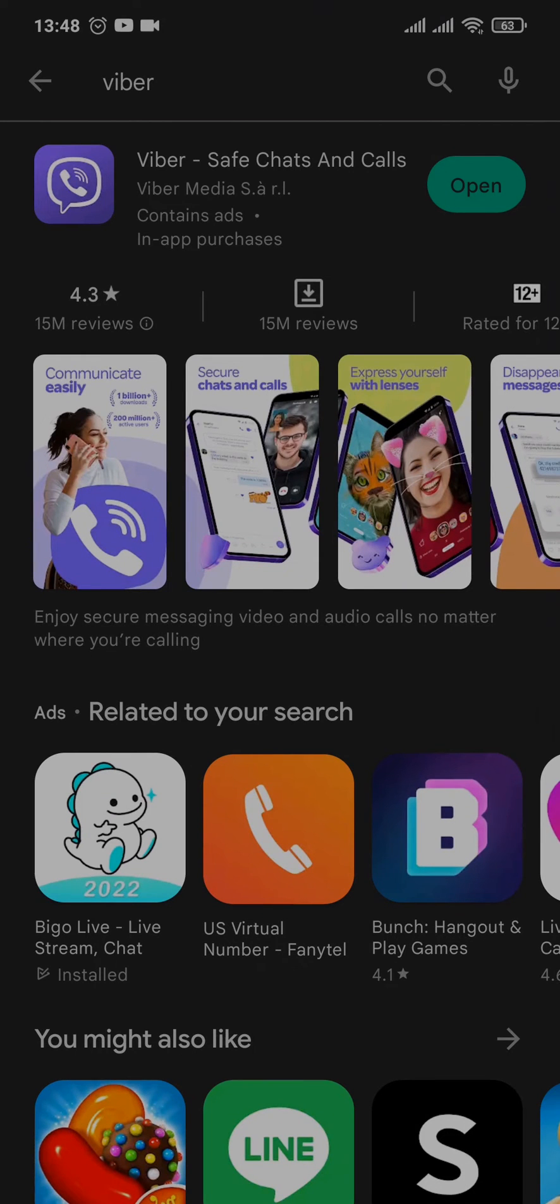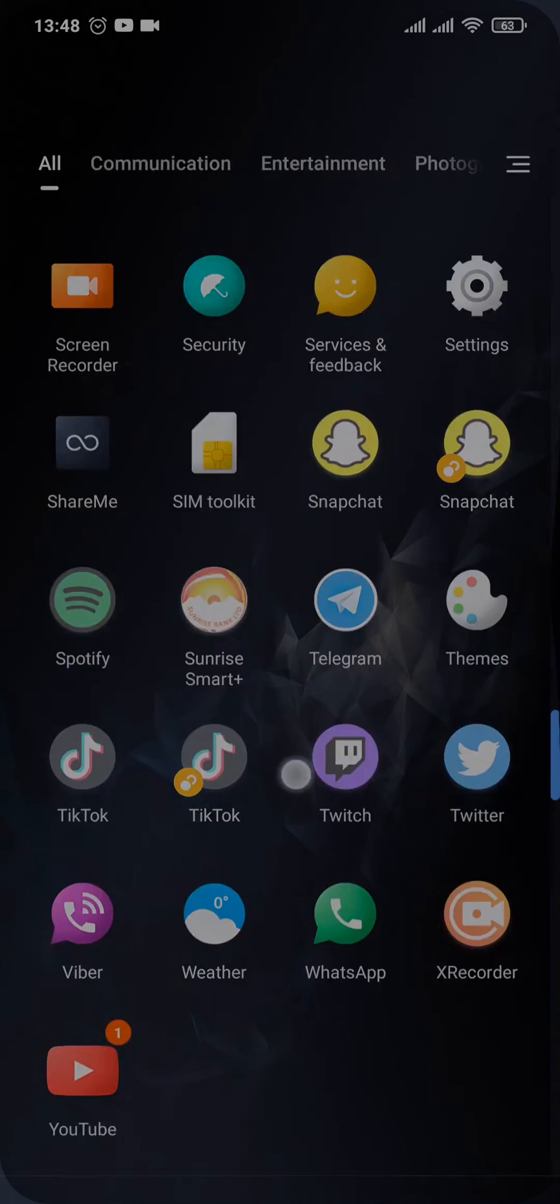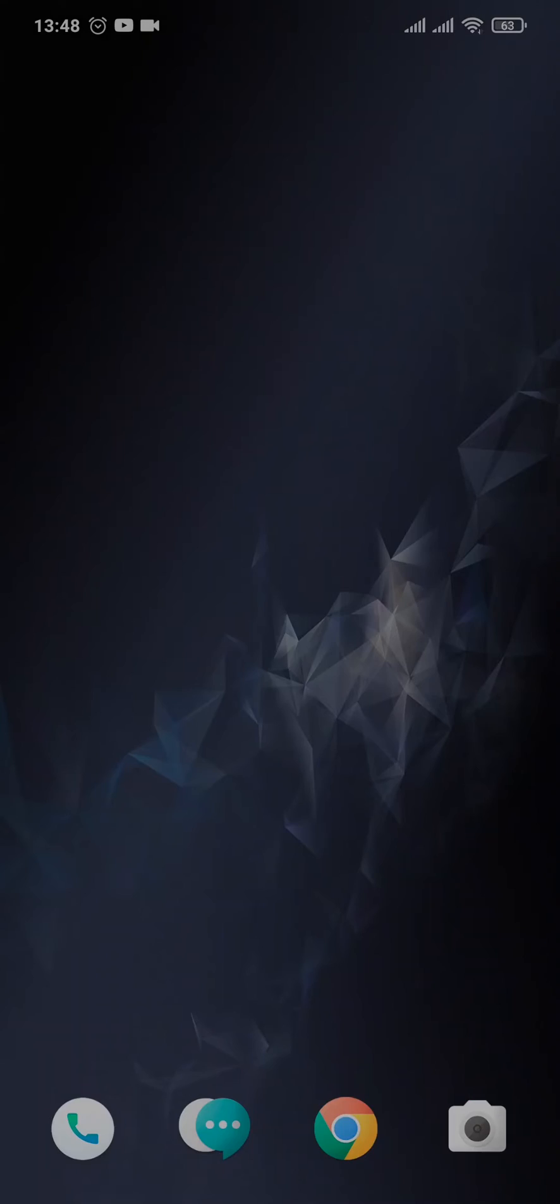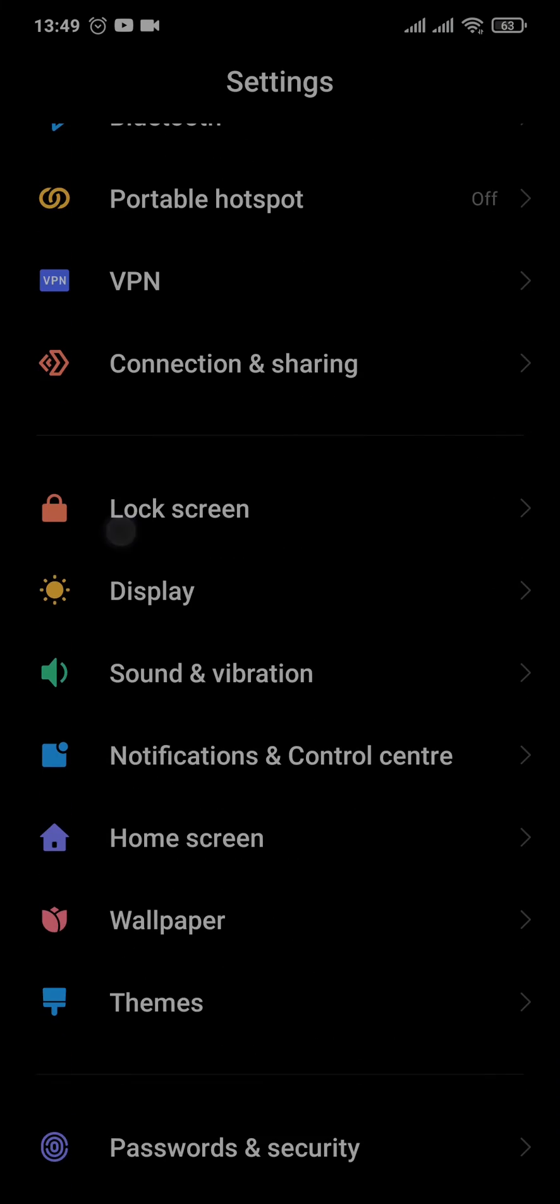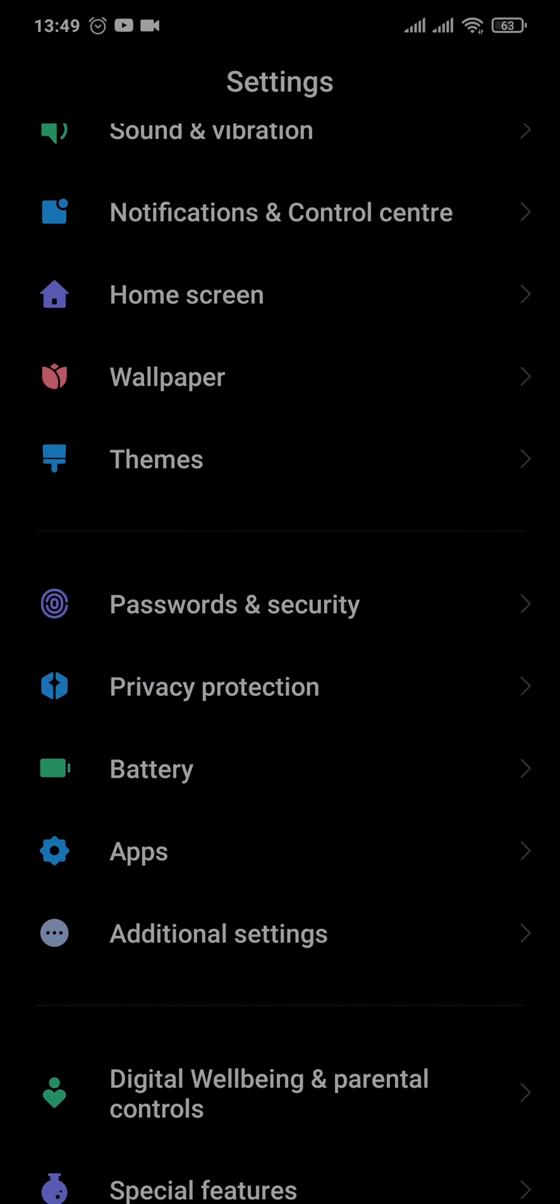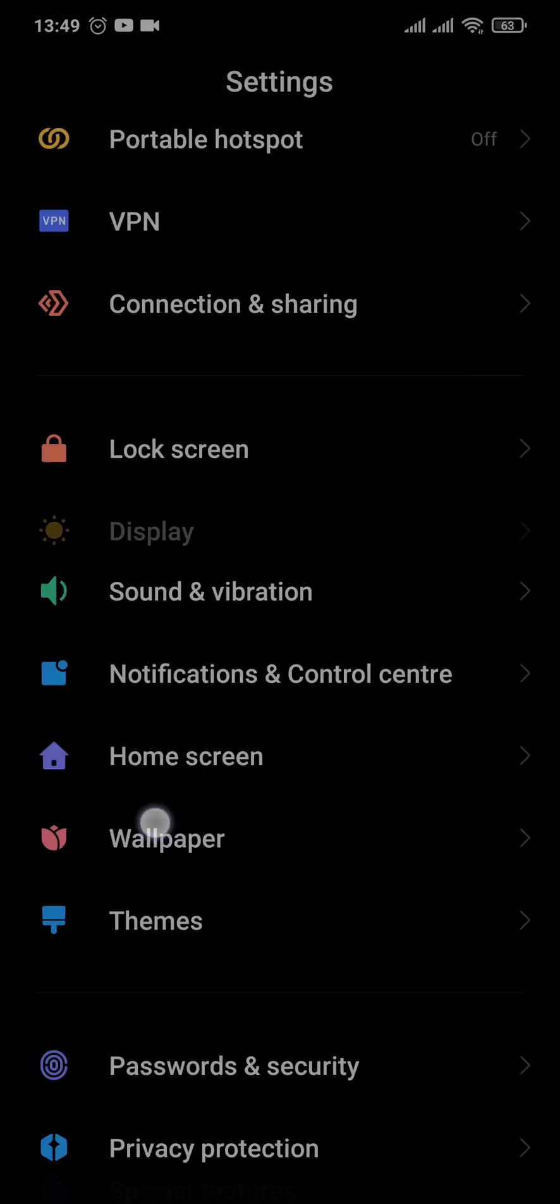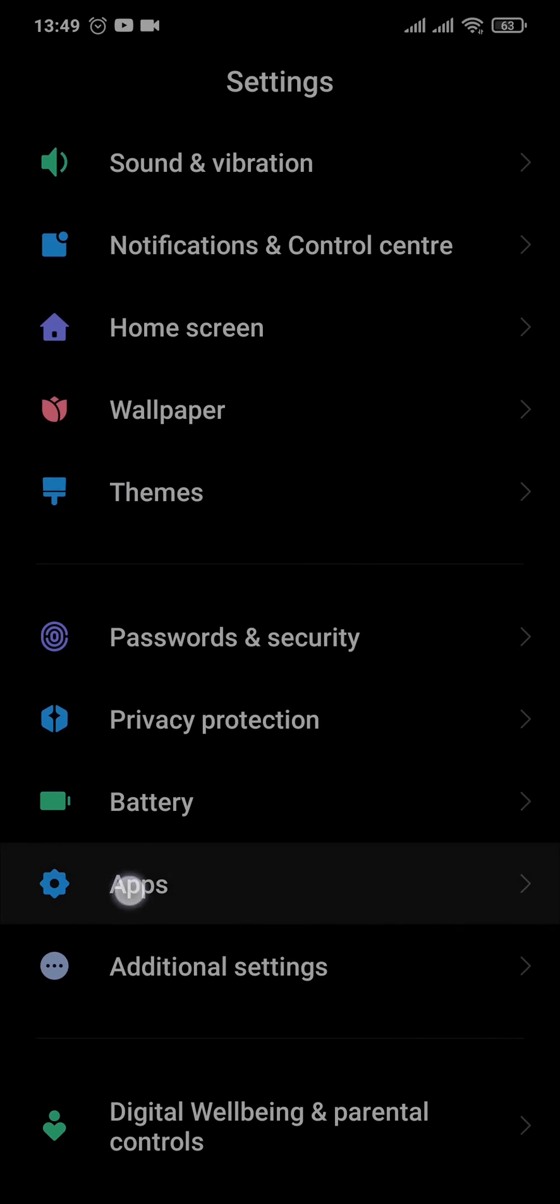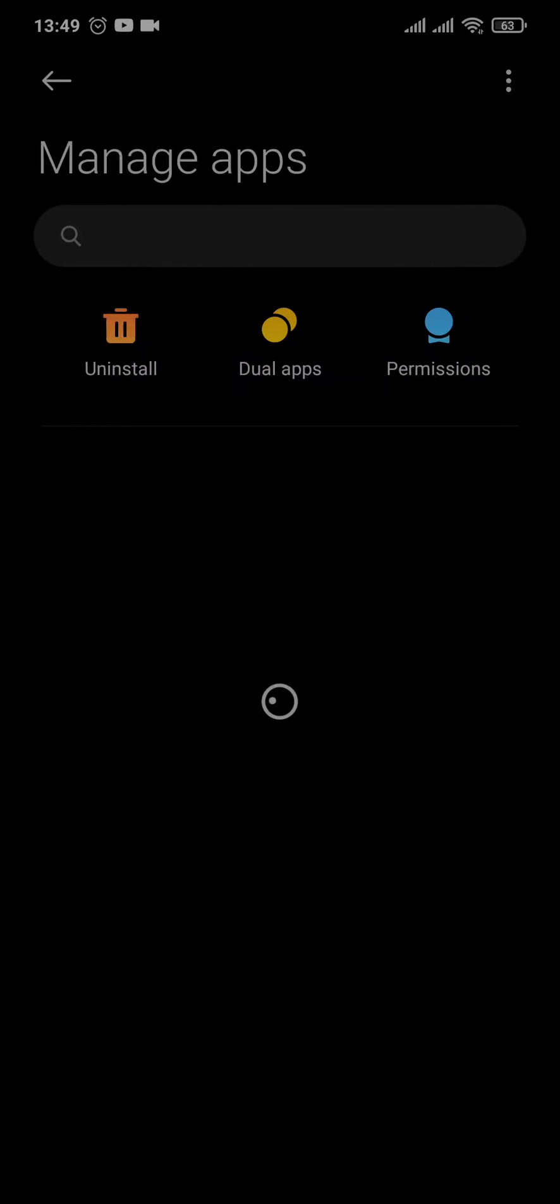The second thing that you can do is try to clear the cache. So open up your phone Settings and open up Apps on your phone. If you don't see this option, you can search it on the search bar. Open up the Apps and tap on Manage Apps, and here search for Viber.